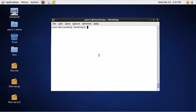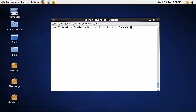To extract a single file from a tar file, use the following command: tar -xvf, then the tar file name, and the path of the file you need to extract. Now the single file is extracted.